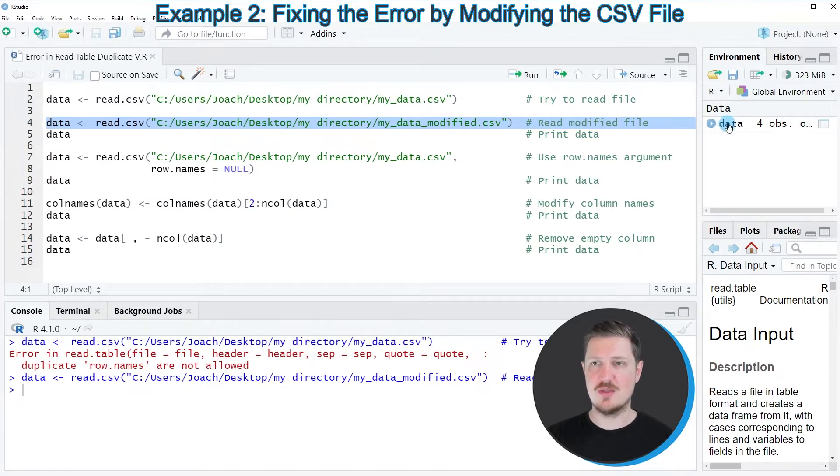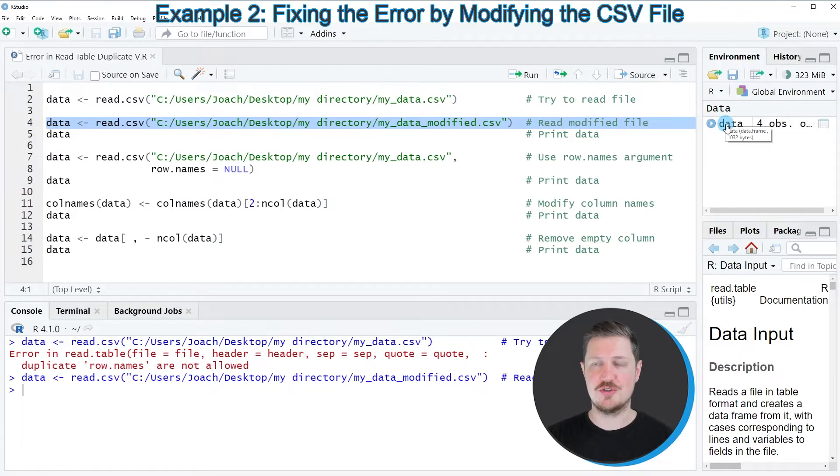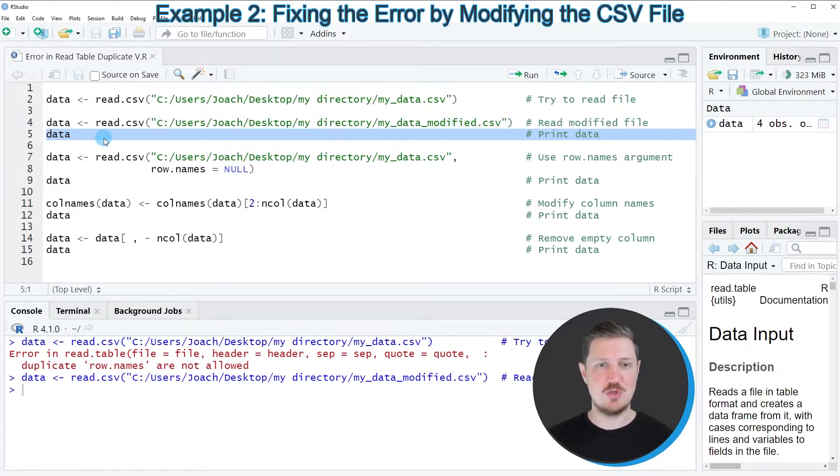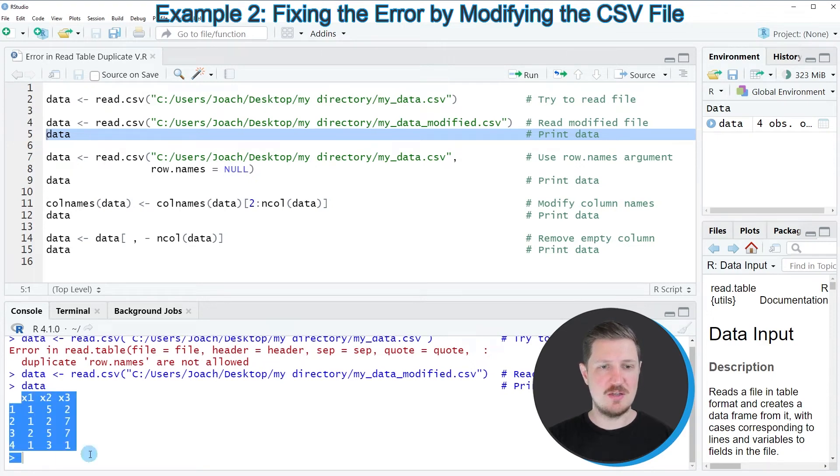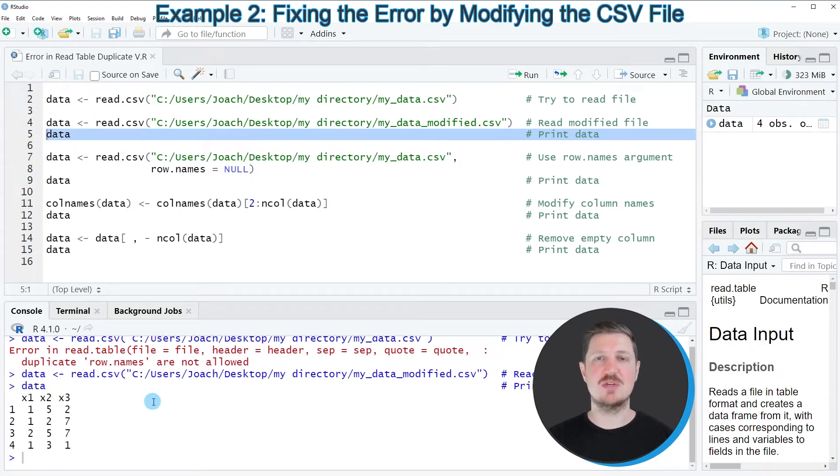You can also see that at the top right of RStudio, a new data set called data is appearing. We can print this data set to the RStudio console by running line 5 of the code. Then you can see that our data has been imported properly.